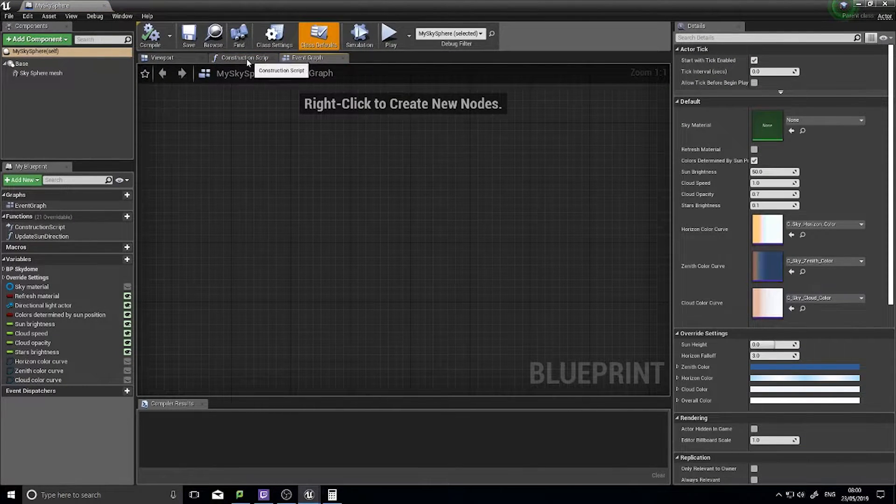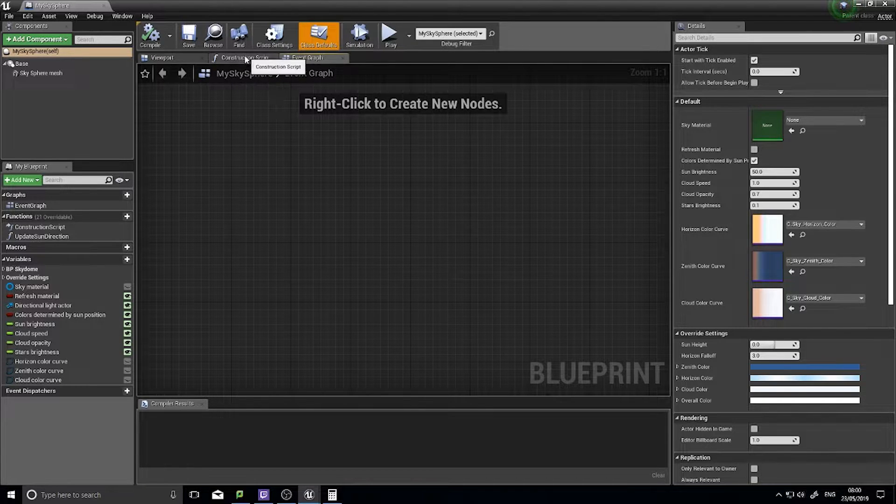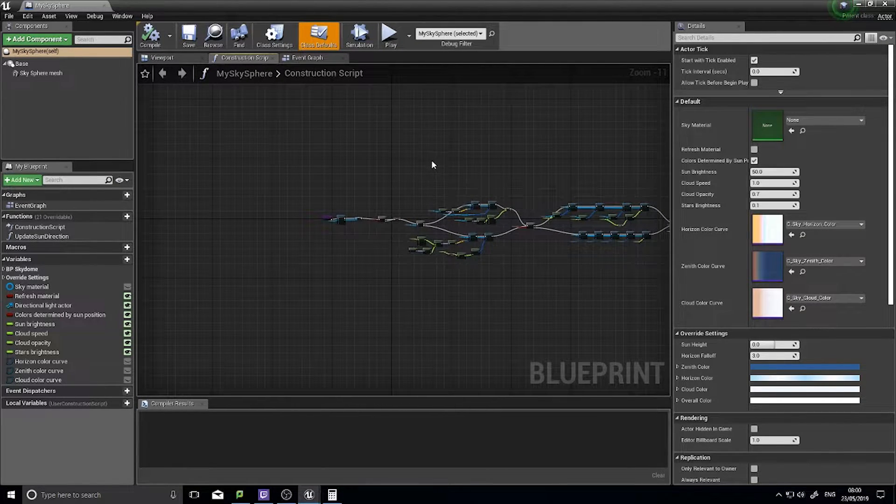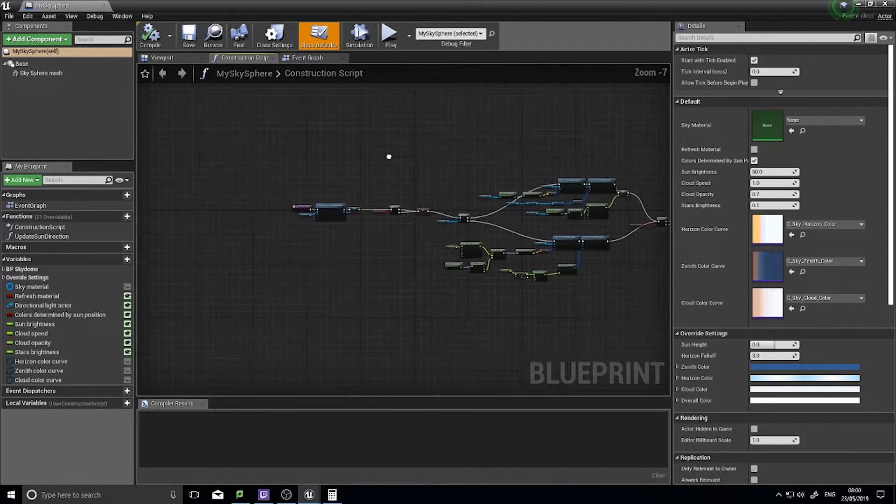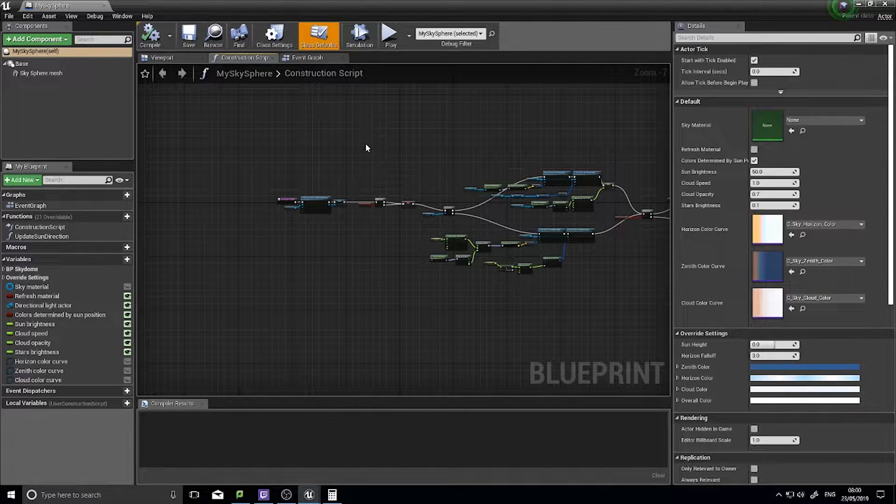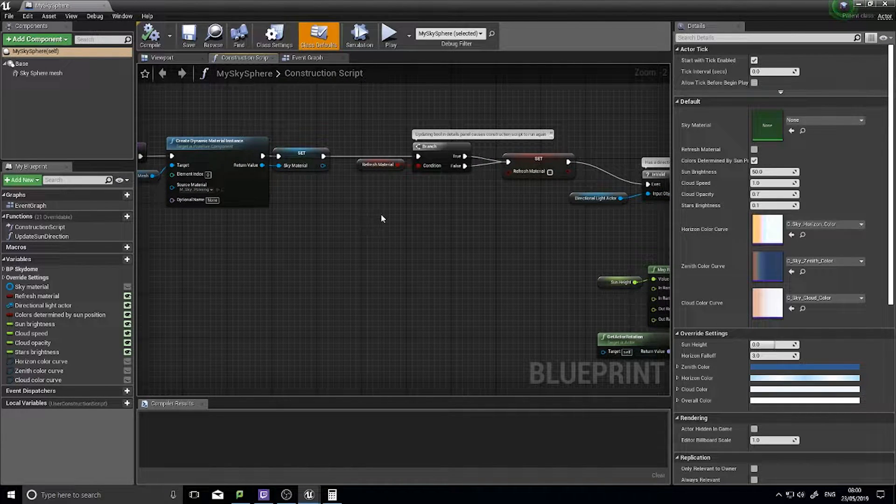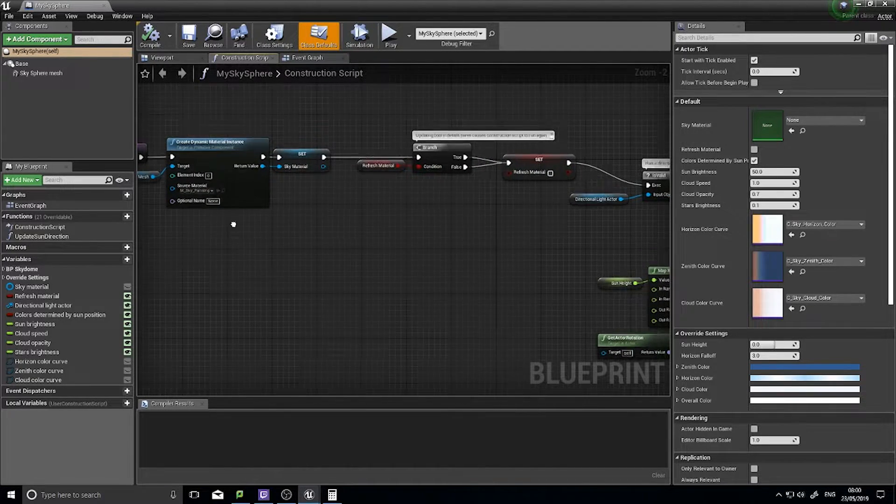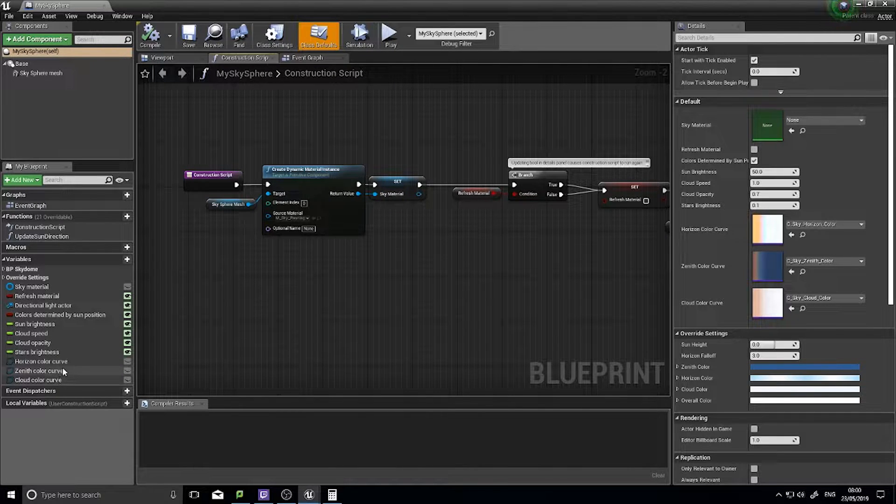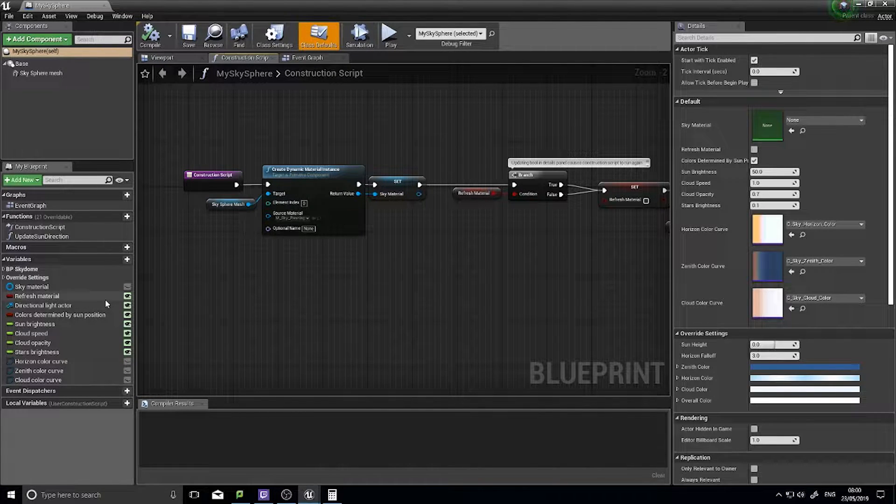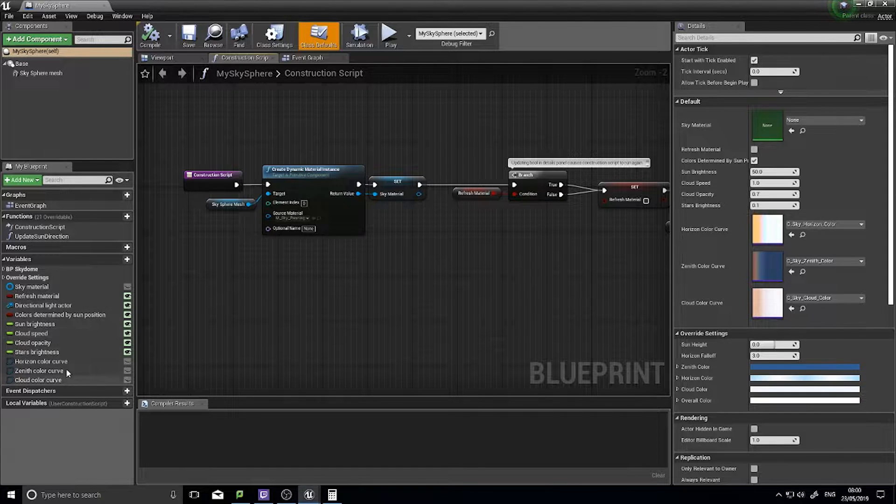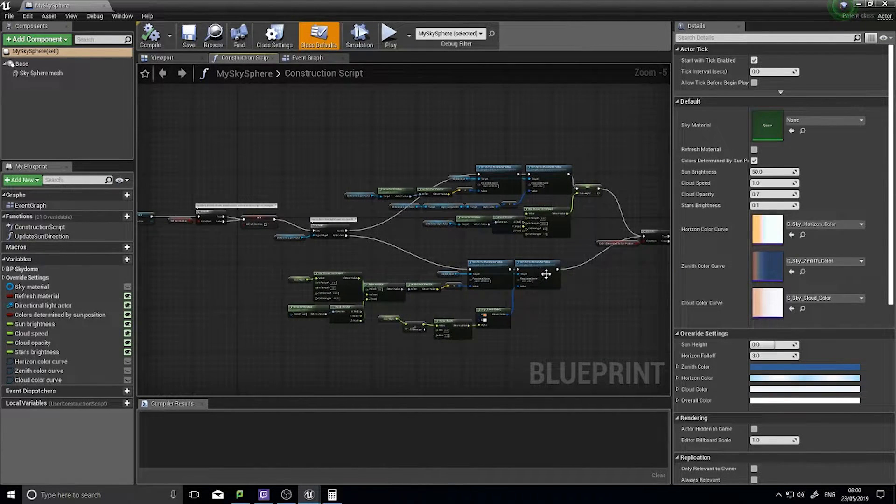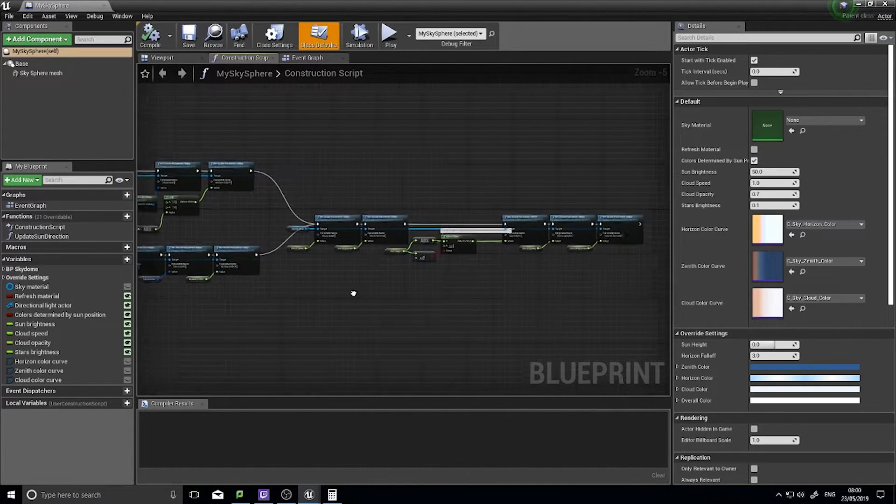Now we can edit this one to include our day-night cycle. In the sky sphere, you don't have anything in the event graph by default. You have the construction script, so whenever you change something inside the engine whilst you're editing it, this will update the material or actor necessarily. You've got a load of variables already built into it.